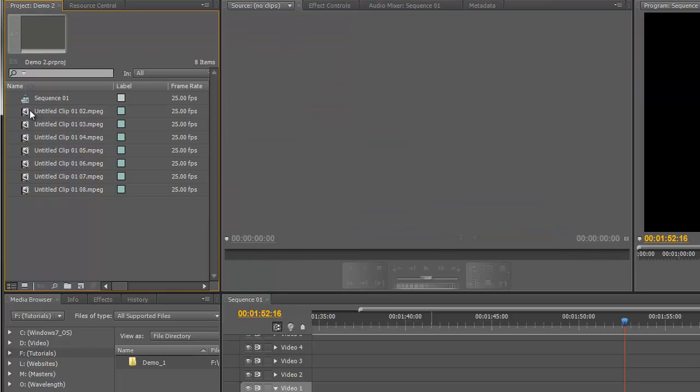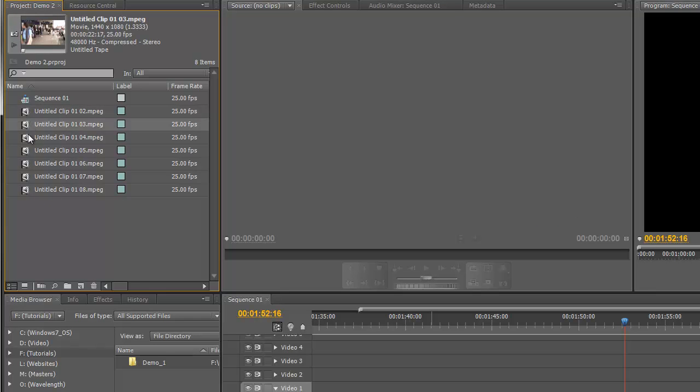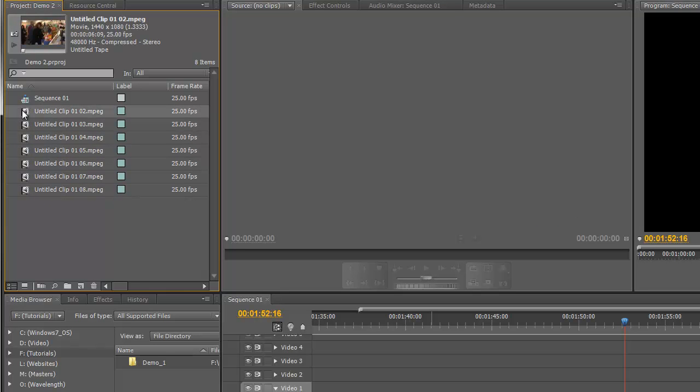Now if you'll remember from the last video, these items here in the project panel are actually just references to the real files on your computer. So when I delete something from the project panel, it hasn't actually deleted it from the computer. If I really want to delete it forever, I could go into my computer or Finder on the Mac and physically delete the file.